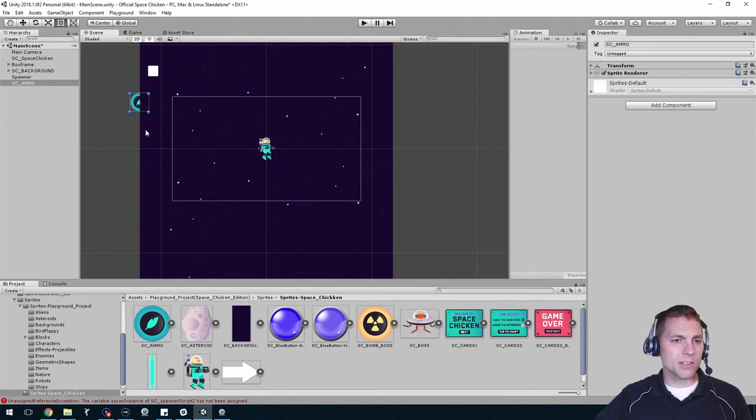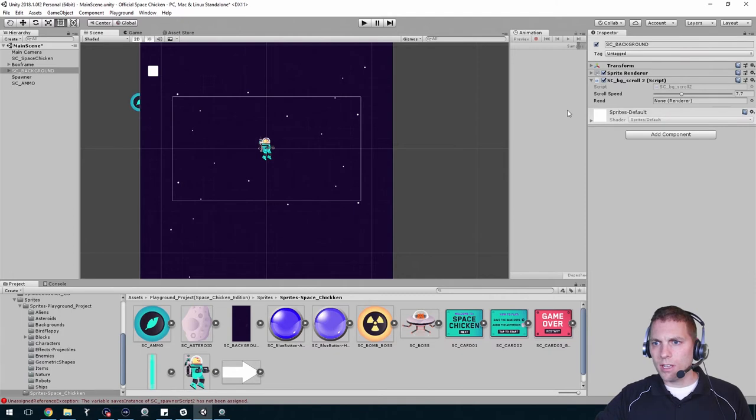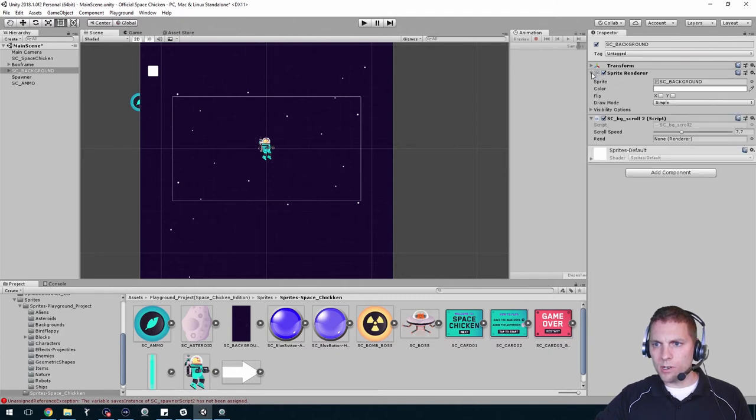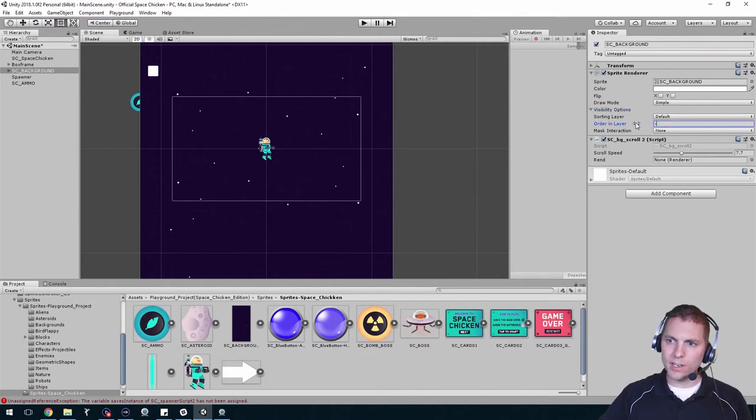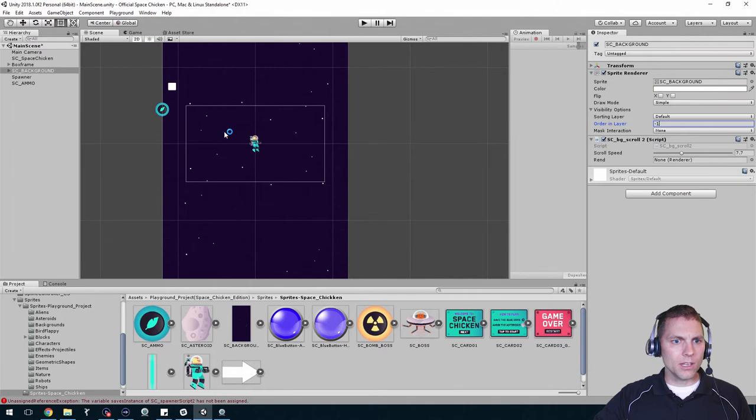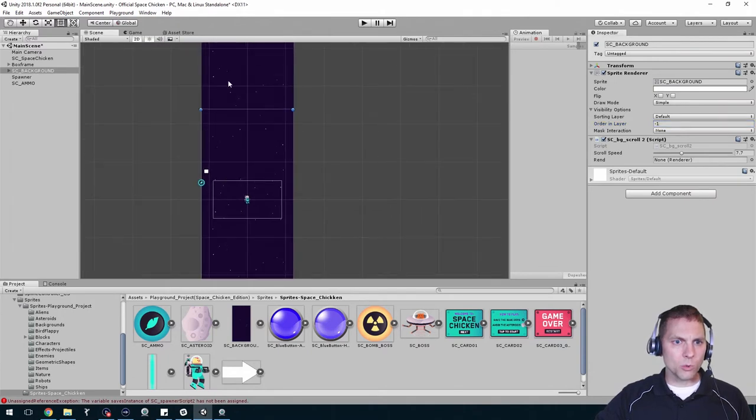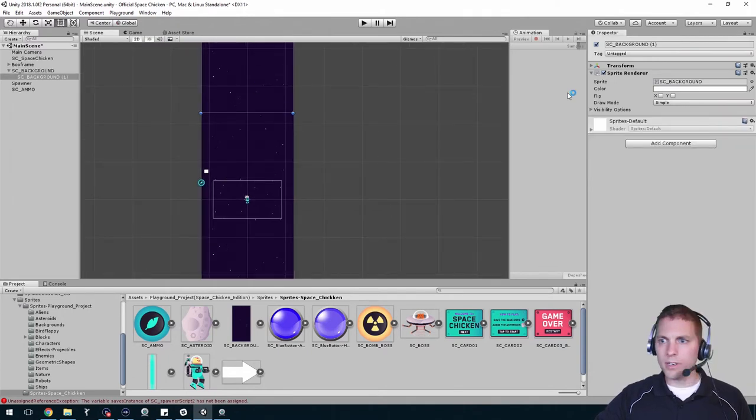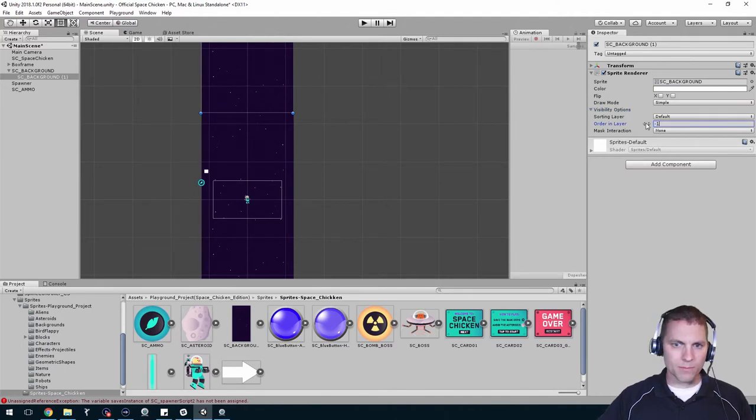That's because there's a sorting order. I could bring this to the front, but it might happen again for something later. So I'm actually going to click on the background and in the sprite renderer, visibility options, order and layer, I'm going to make that a negative number, so just like negative one is fine. And I better do it to the other one, the twin up here, so that one doesn't cover anything up. There we go, I'm glad that happened.